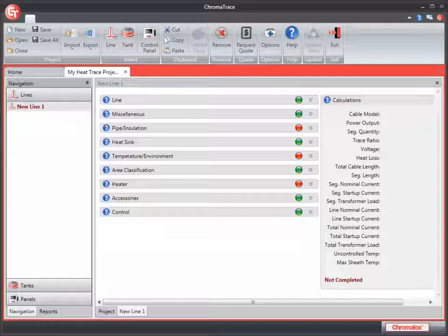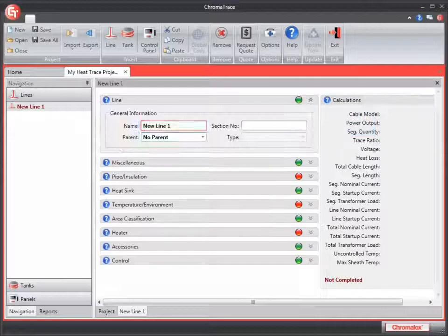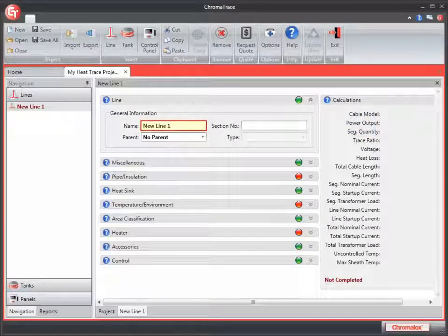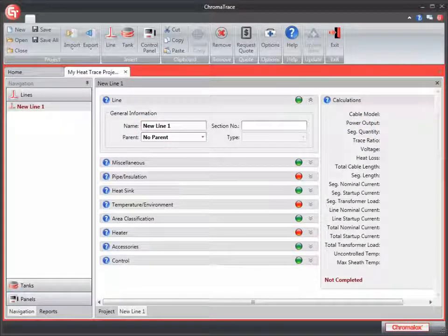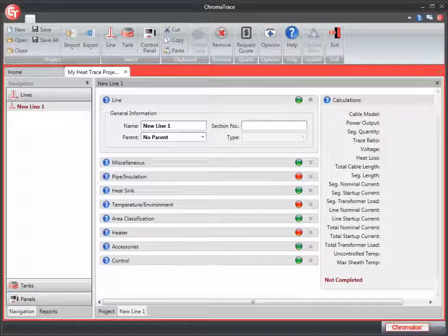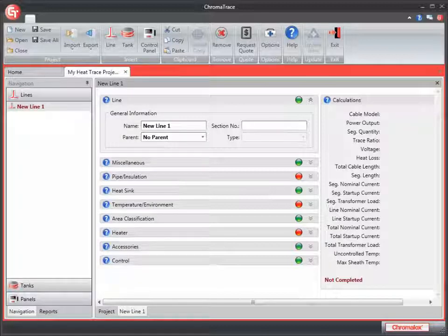The first tab is the line tab. I'm going to click on the icon to expand the details of that section. Here we see the general information details for the line. The name, new line one, was the default name for the line. We're not going to make any changes in this section. We're only going to make changes to the required fields.